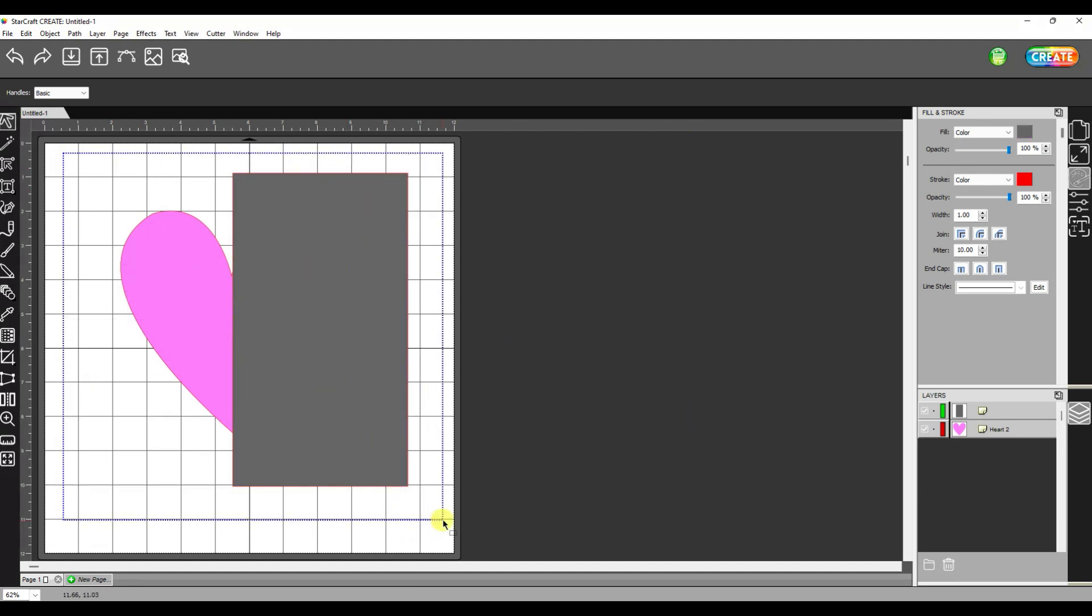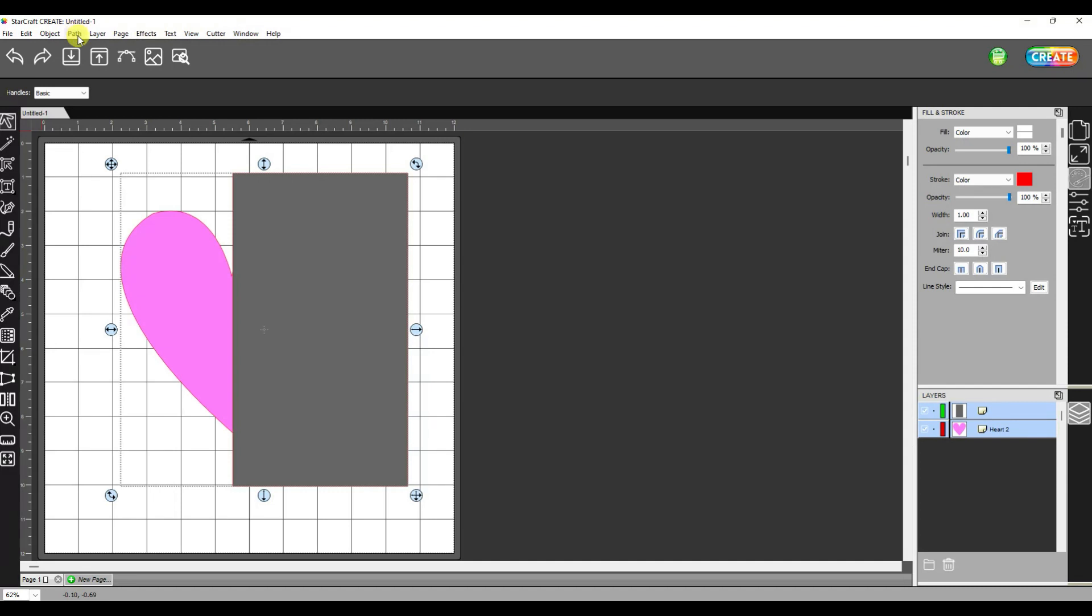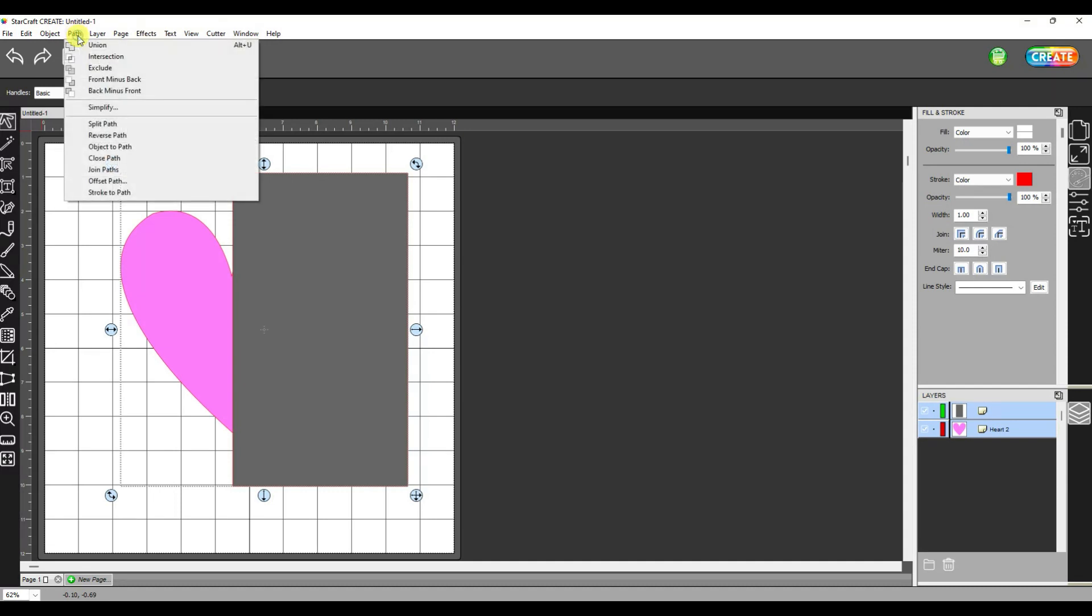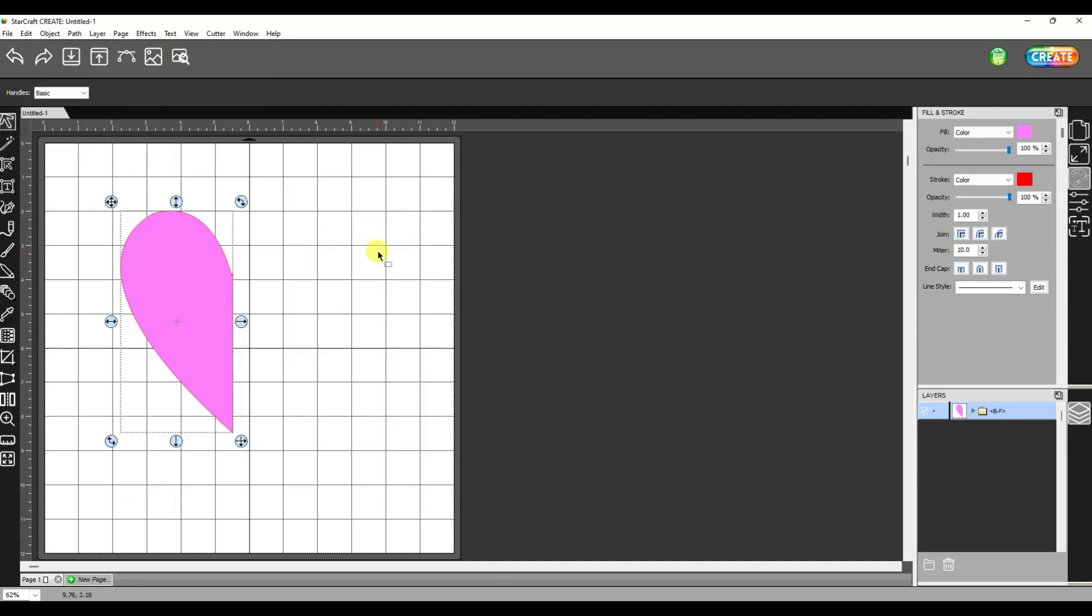So we're going to select everything and go to path. And now I'm going to say back minus front. Because what I'm telling you is I keep the back piece minus what is overlapping in the front. So you can see the end result is basically what we got with subtract. It removed all that stuff over here that we didn't want.